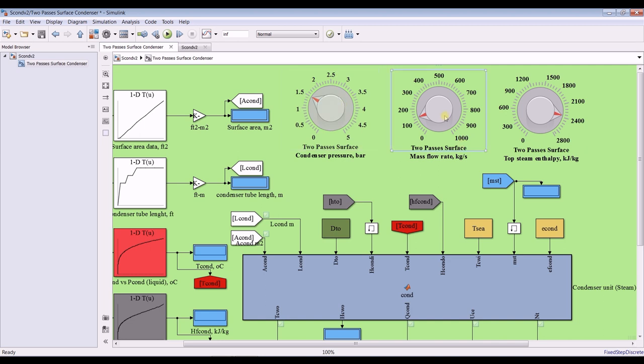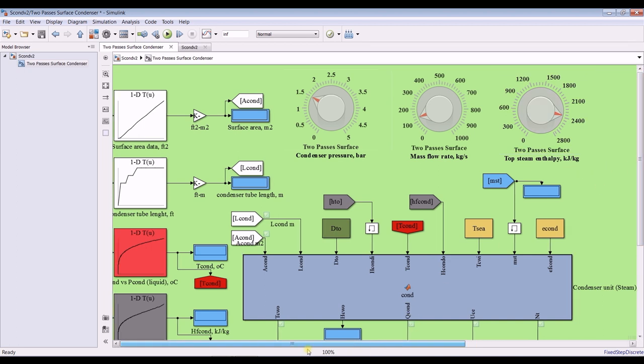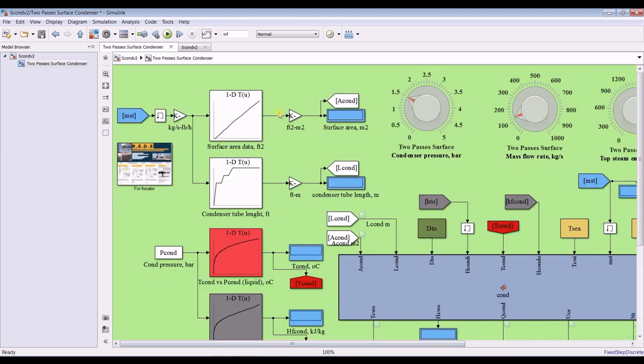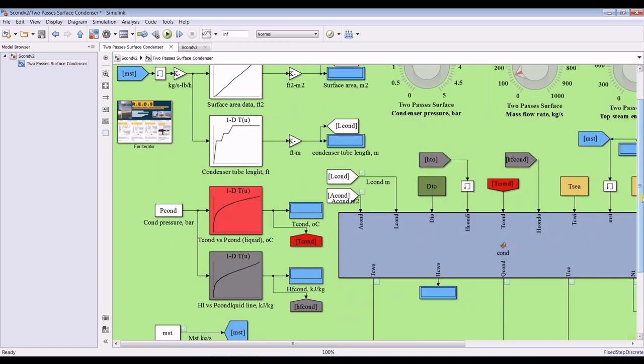Suppose I have steam mass flow rate, and we can change top steam enthalpy. So what is our gain? Our gain is surface area. This is our output: surface area.